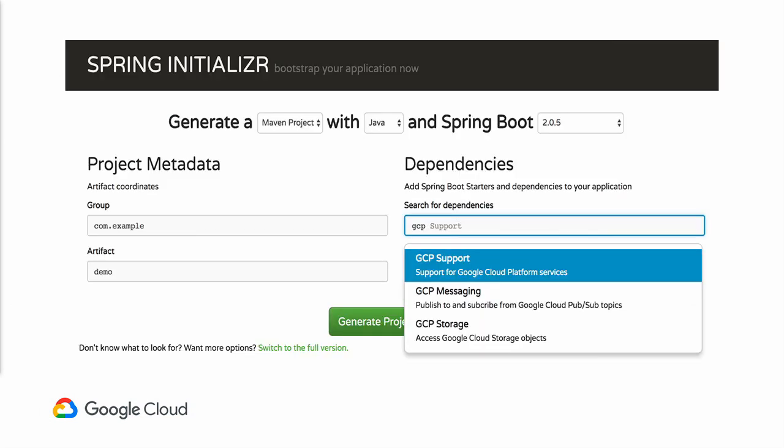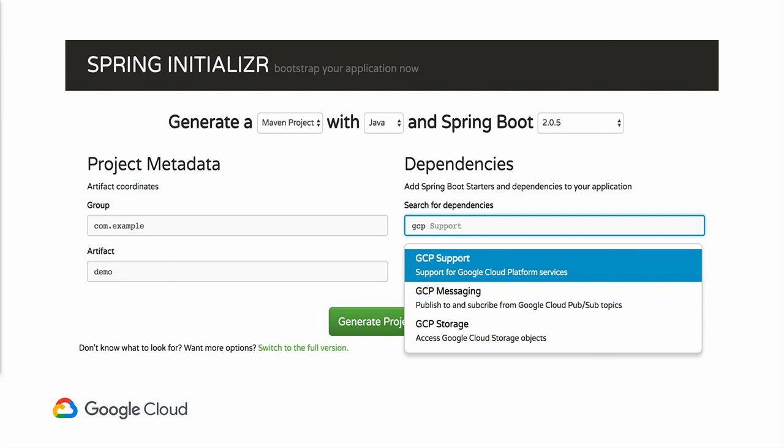You can get that as part of the Spring Initializer just through the GUI — many of you are familiar already with that. Just search for GCP or Google; both of those will work and choose the components you like. You can also install an IDE plugin into Eclipse or IntelliJ and choose those components using the GCP plugin.